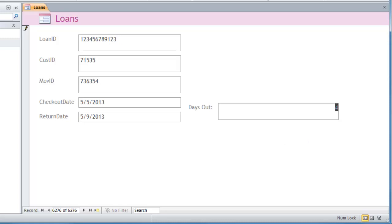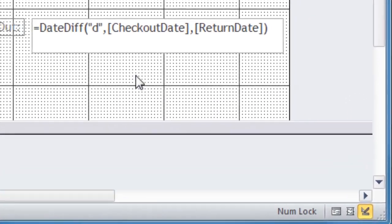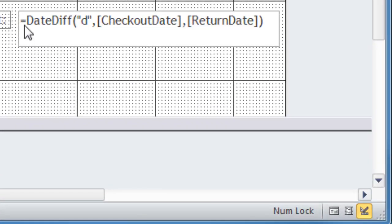And that is our basic date diff function. Go back to design view real quick. And that was pretty easy to put in there as long as you know that function.